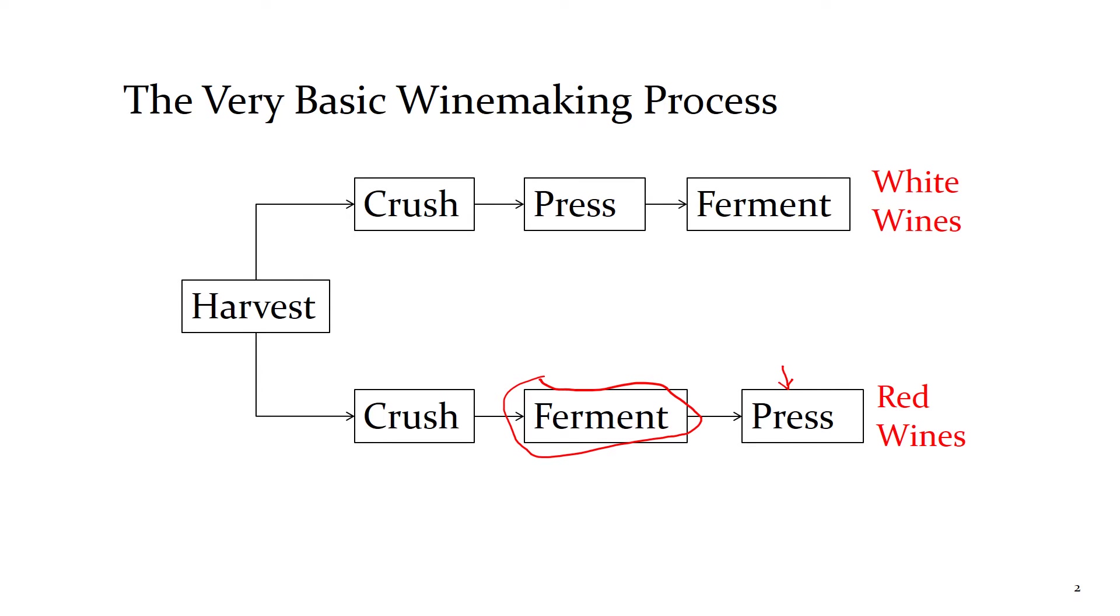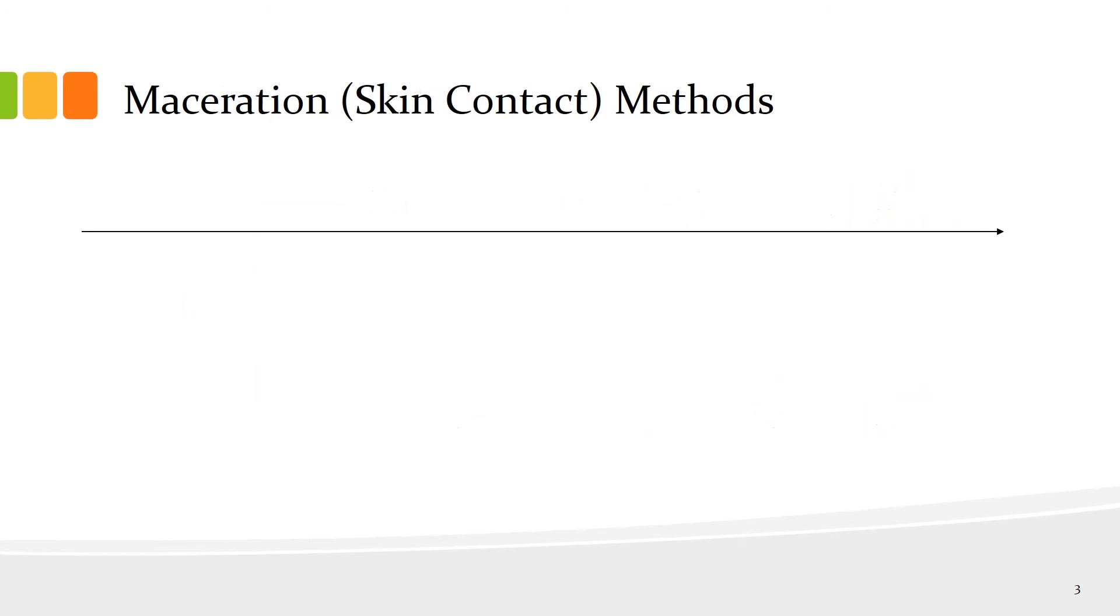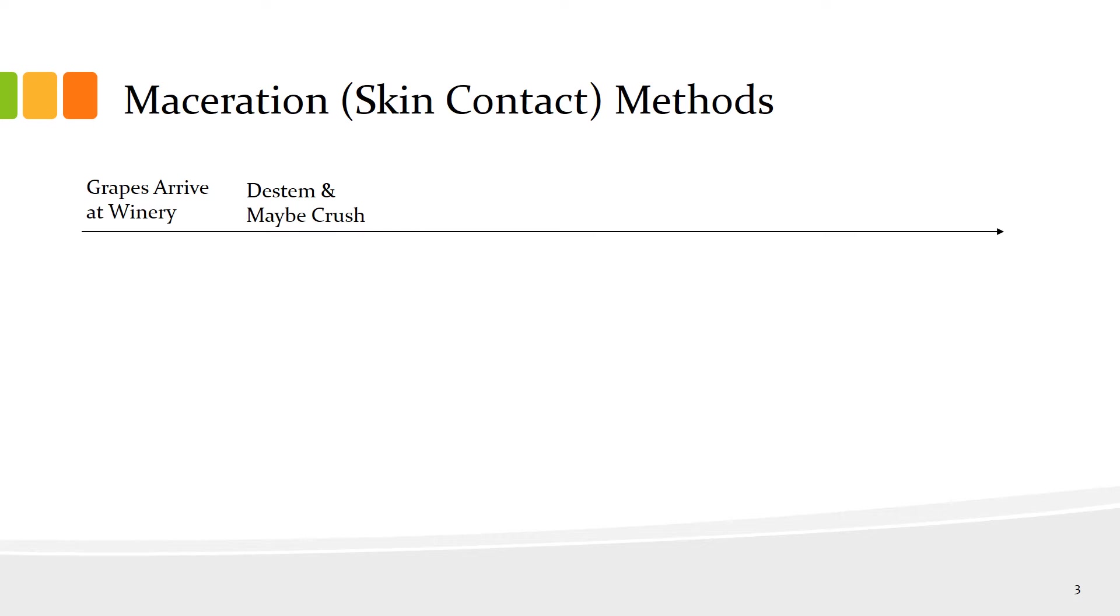The winemaker has various choices for skin contact. Think about what happens. Grapes arrive at the winery and we will de-stem those grapes typically and maybe crush the berries, maybe not. We discussed that in Part 2.